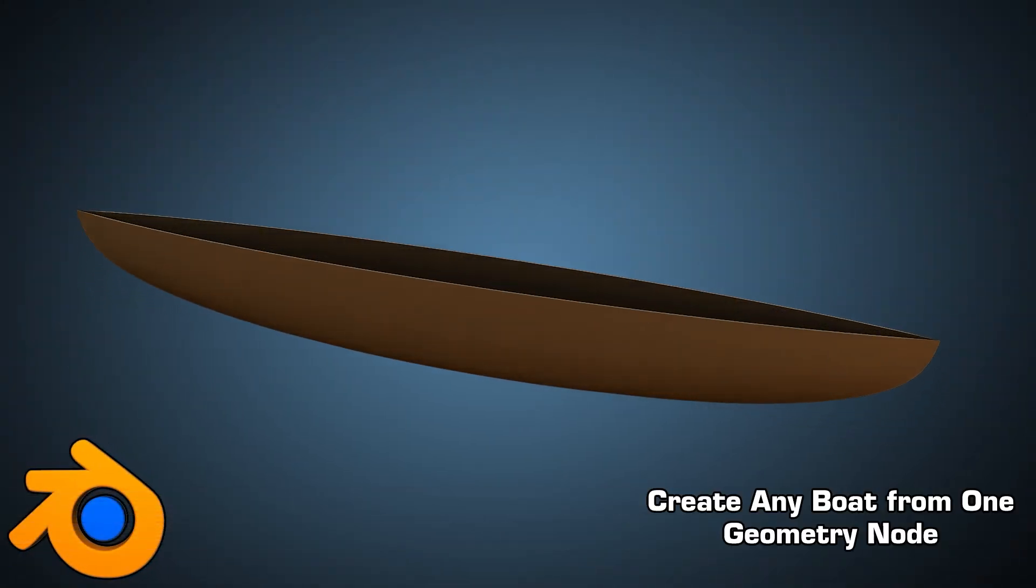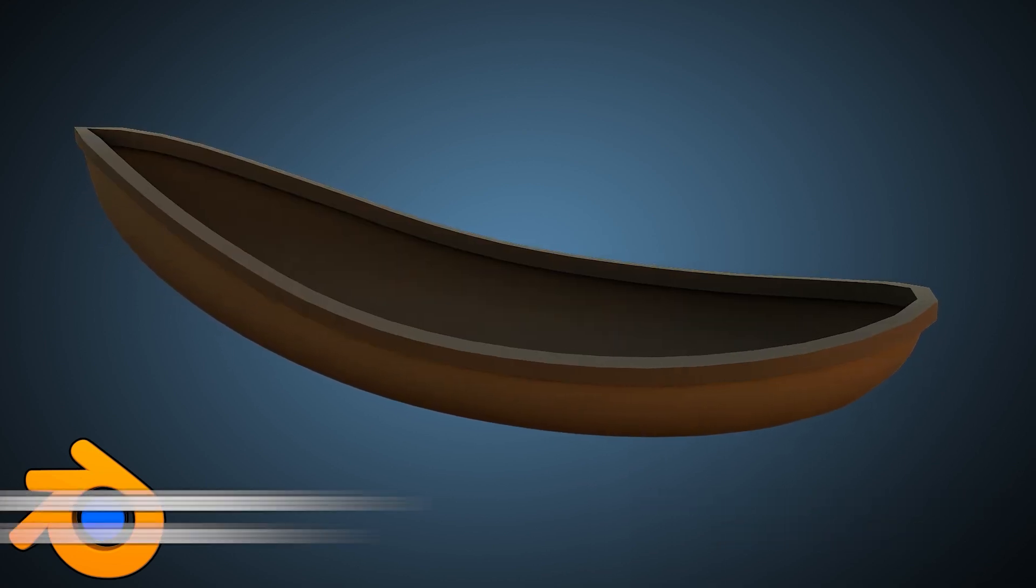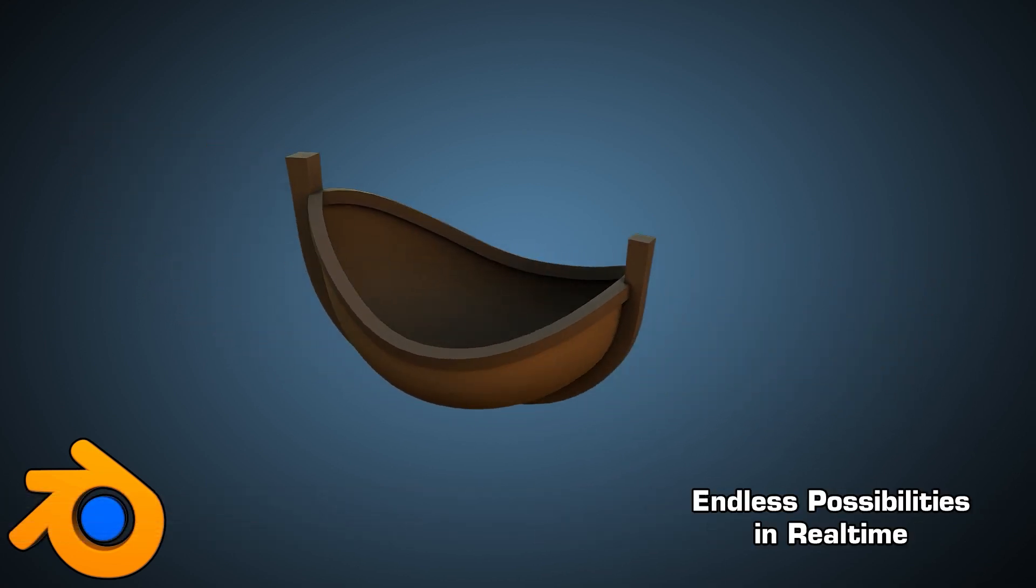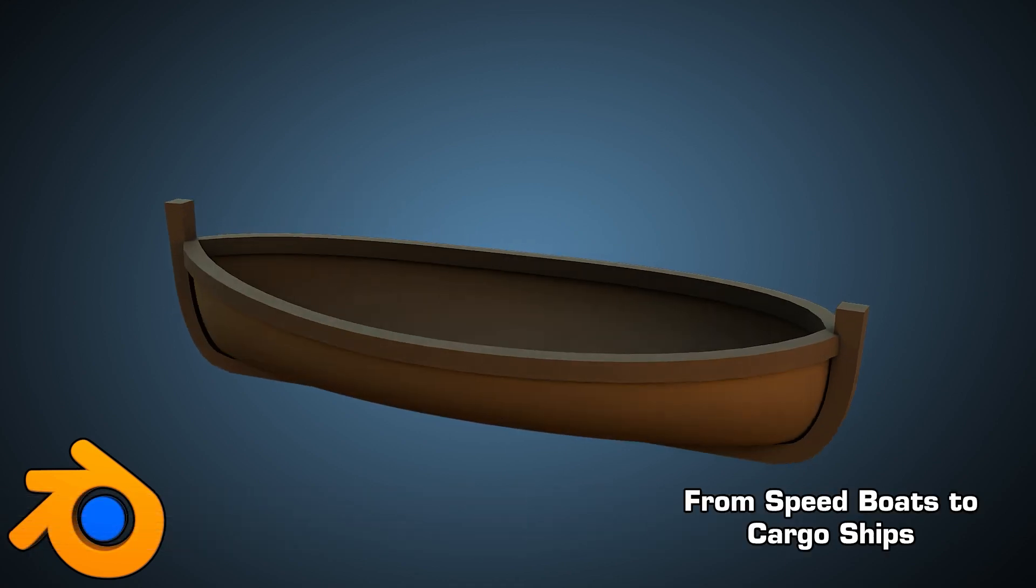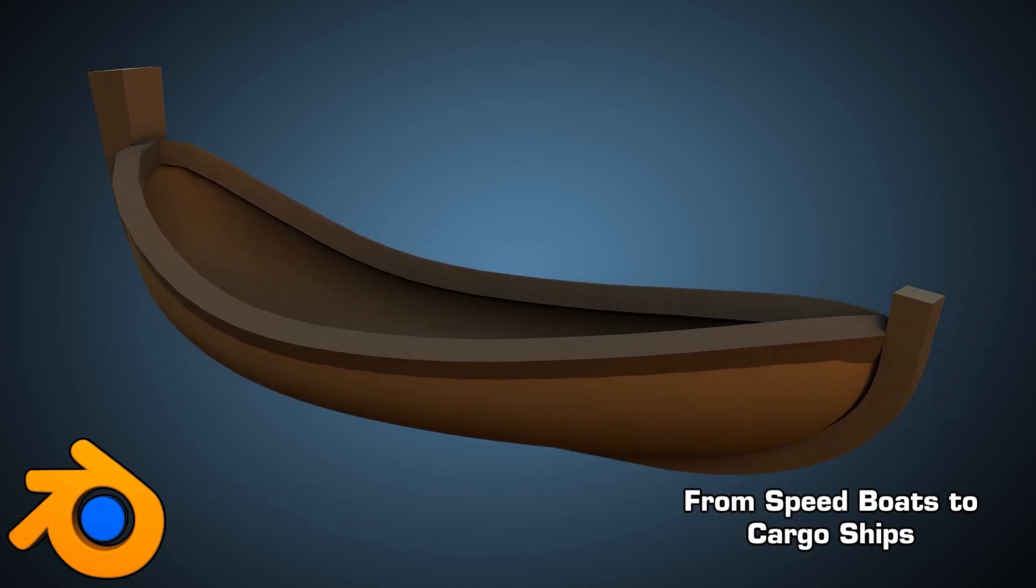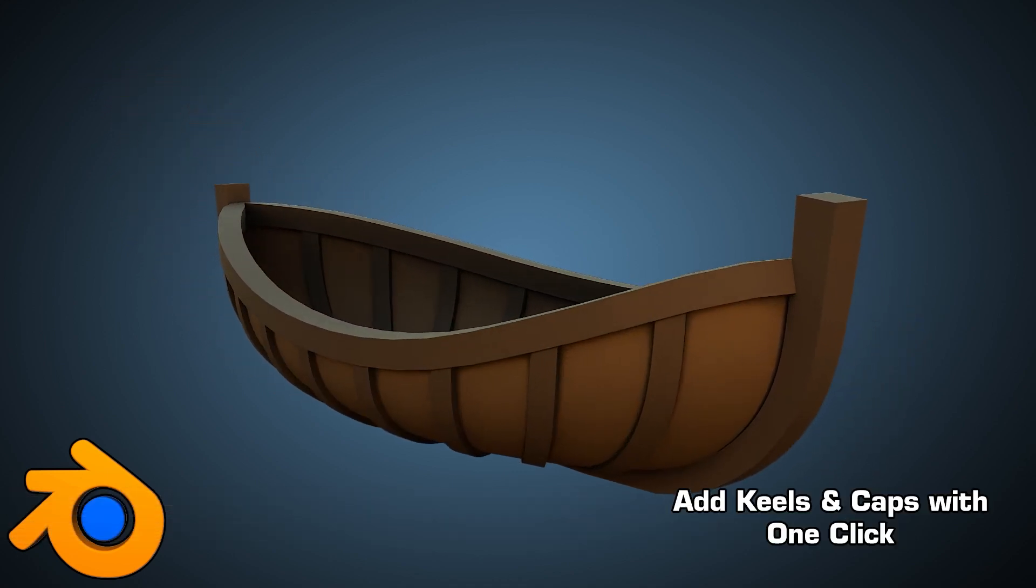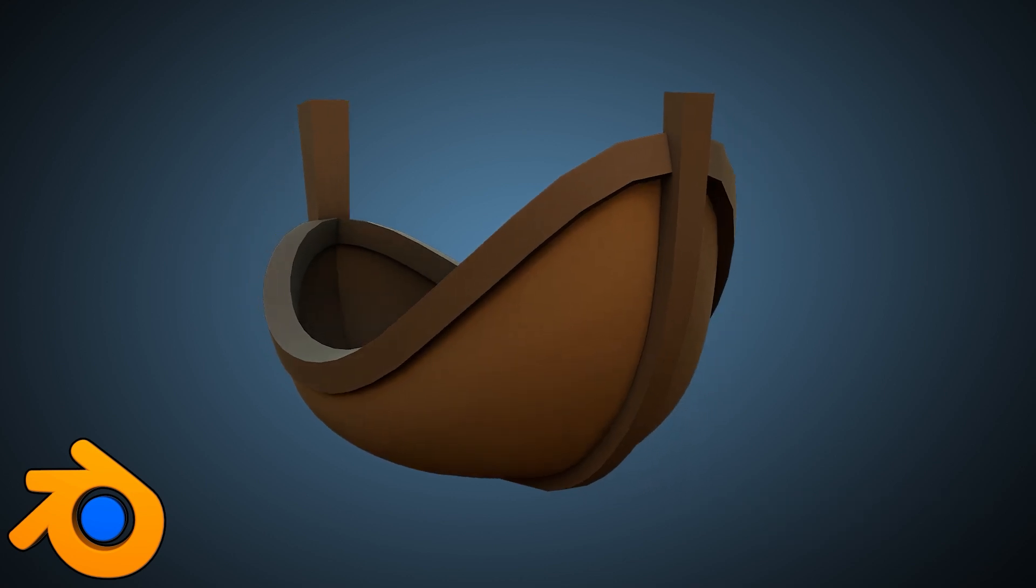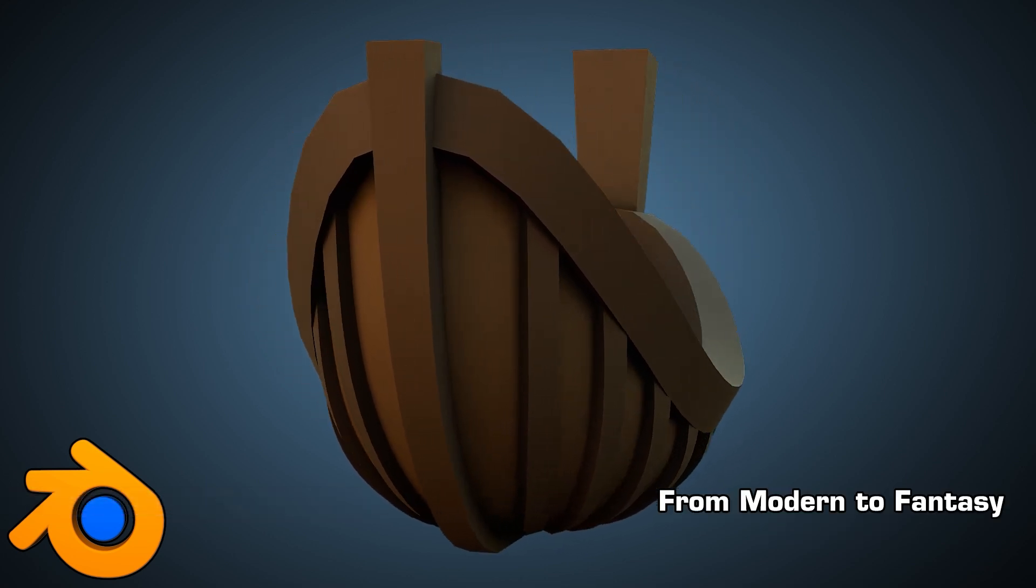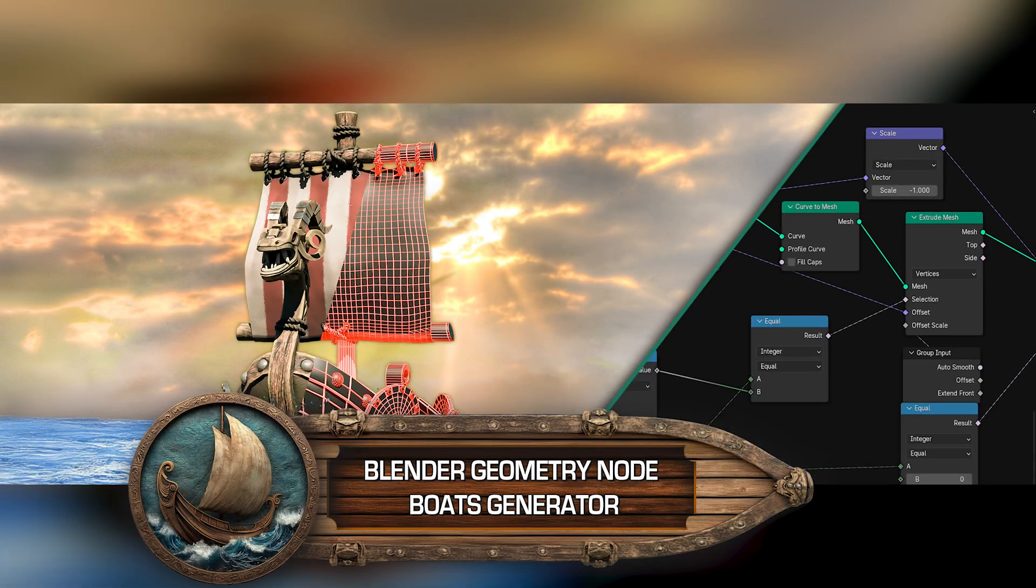By the end of this course, you will have a thorough understanding of how to use Blender's geometry node system to create a procedural boat hull, complete with detailed supports and customizable elements. Whether you are working on a stylized project or aiming for realism, this course will equip you with the skills to bring your creative vision to life. Enroll now and start building your own procedural boats in Blender.